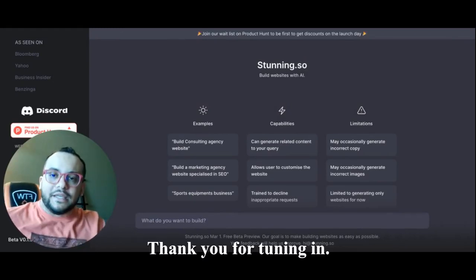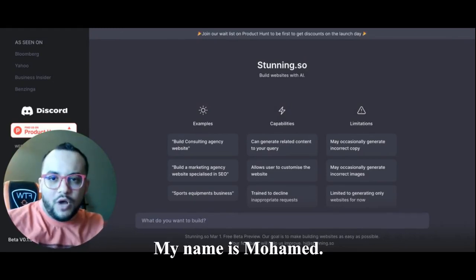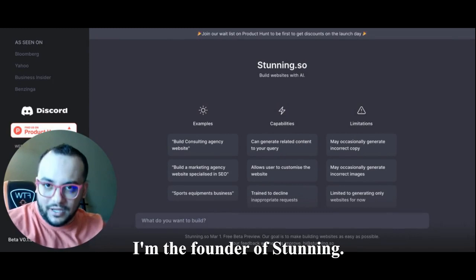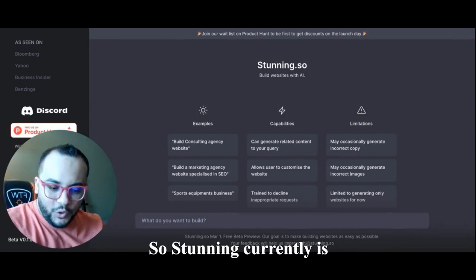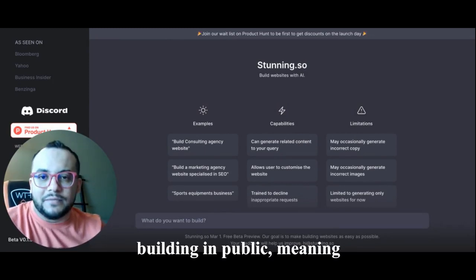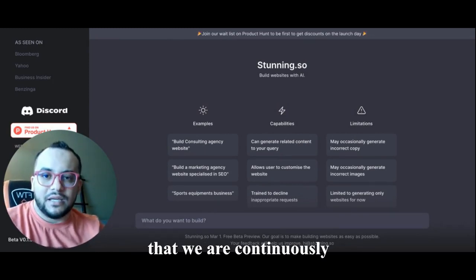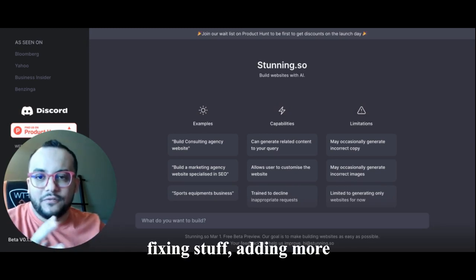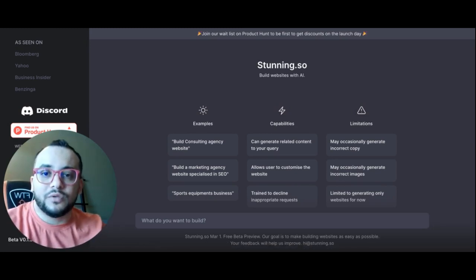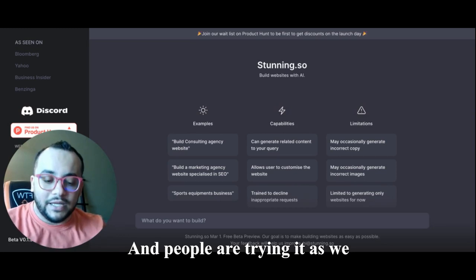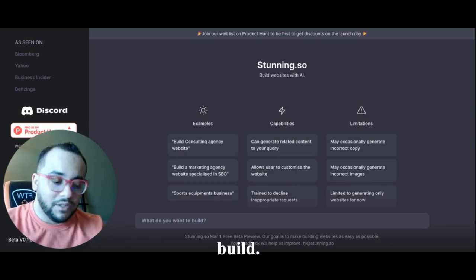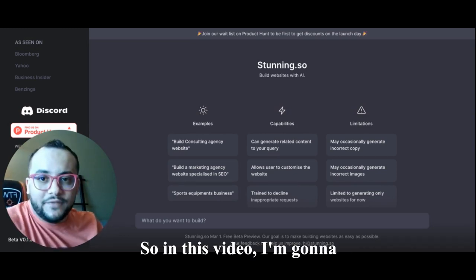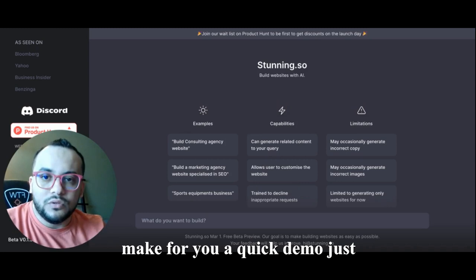Hey guys, thank you for tuning in. My name is Muhammad, I'm the founder of Stunning.so. Stunning currently is building in public, meaning that we are continuously fixing stuff, adding more stuff and pushing it to the public, and people are trying it as we build.